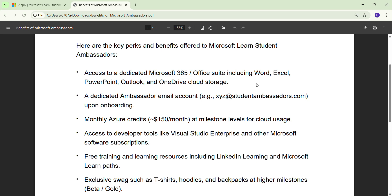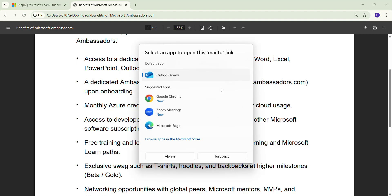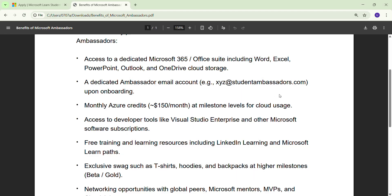After that, you are going to get a dedicated Ambassador email. For example, if your name is UV, it is uv@studentambassadors.com. For example, my name is Aman, so my dedicated email would be aman@studentambassadors.com.